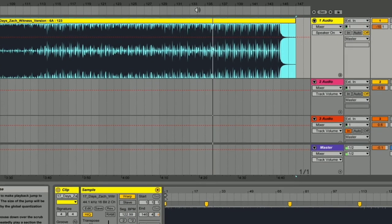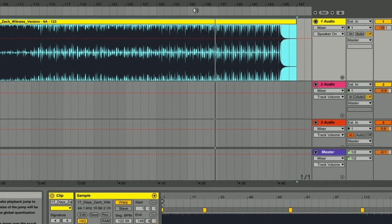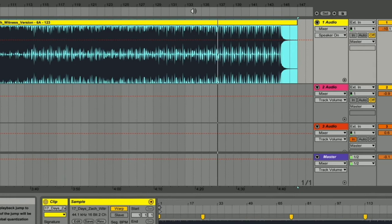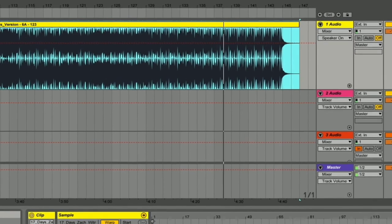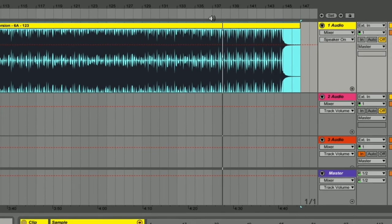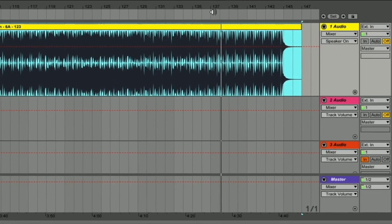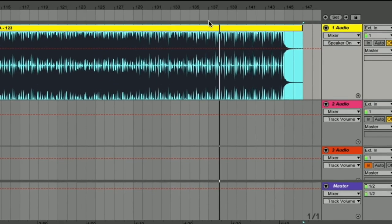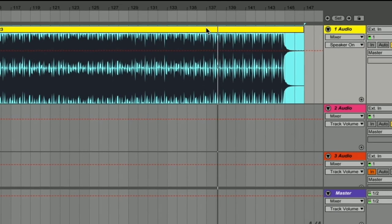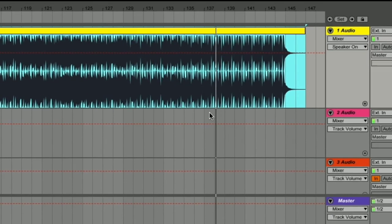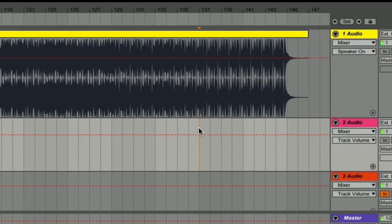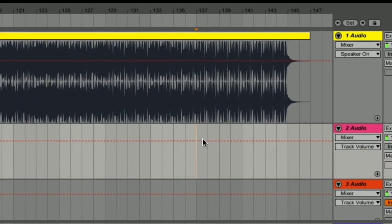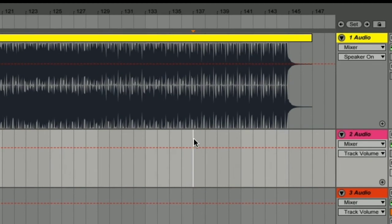Next, I want you to mute track number two so we've just got the first track playing, and head to the end of the track and see if you can highlight where the drum beat starts on its own as part of the outro of the track.